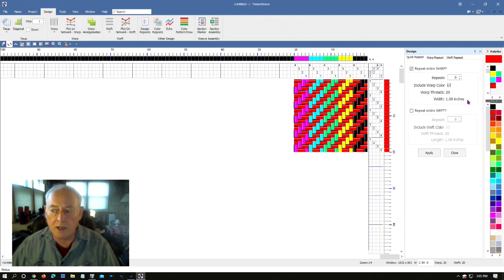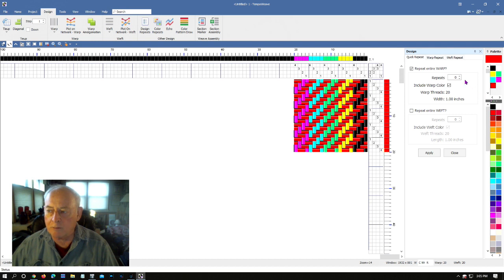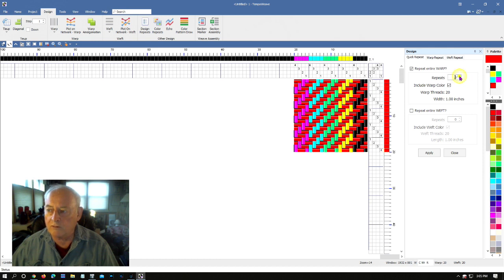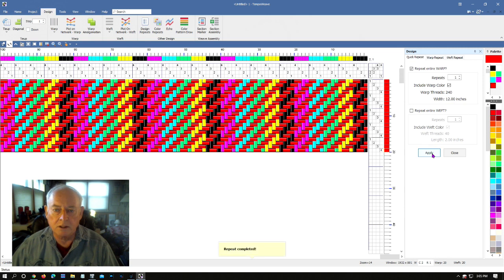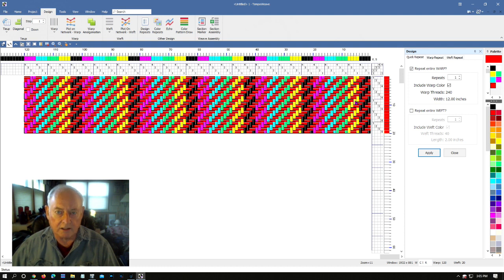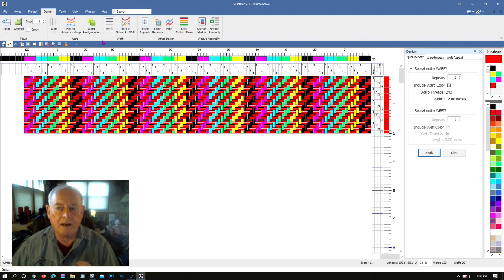Of our entire warp, all 20 threads, which is one inch wide. And let's say I want to repeat that inch five times, which should give us a total I think of six inches wide. So we'll go first five, one, two, three, four, five. I probably could have just typed that in. And now I'm going to click apply and watch this. It goes all the way across. I need to shrink it down a little bit so I can see everything, but there you go. It repeated the colors, it repeated the warp tie-up.